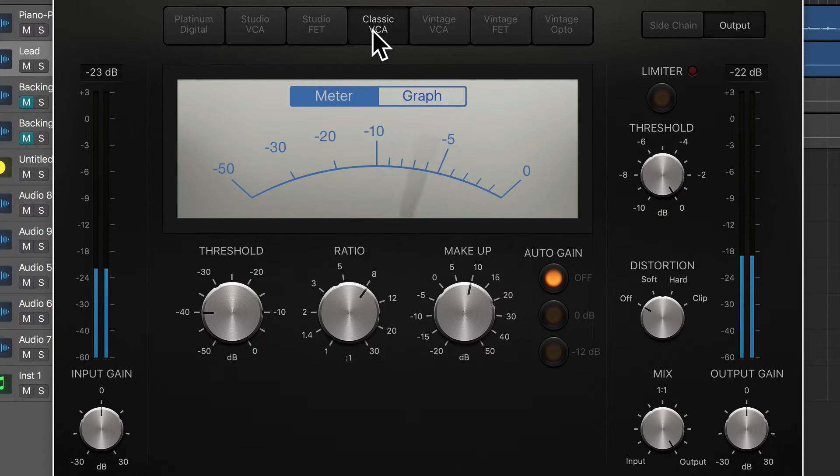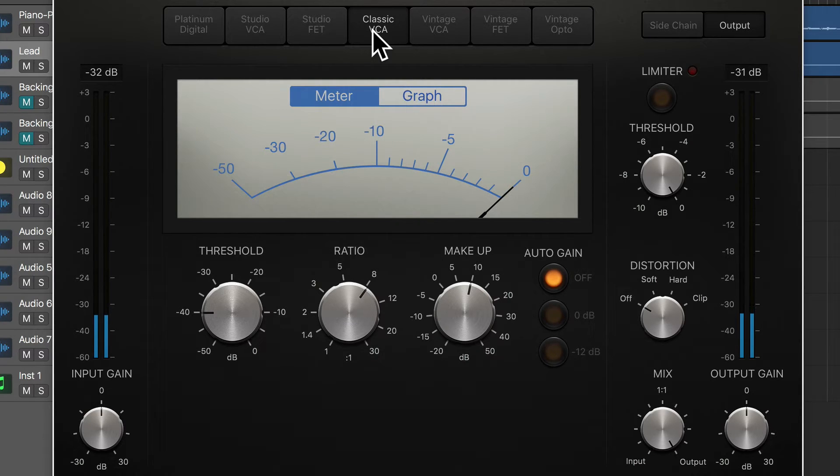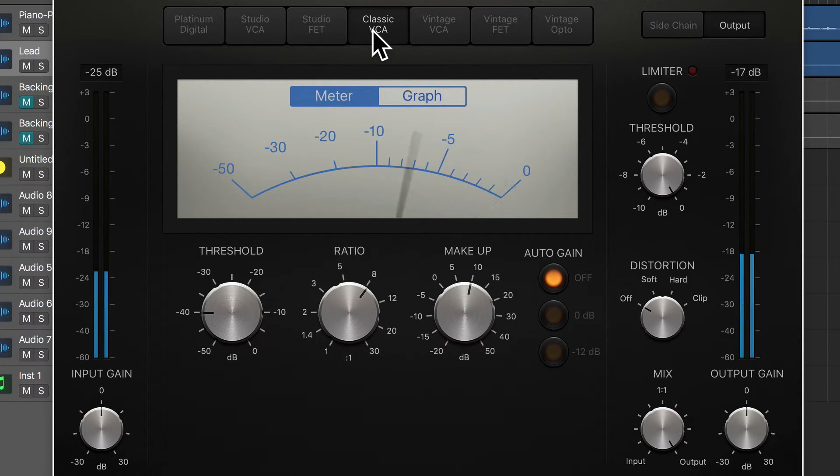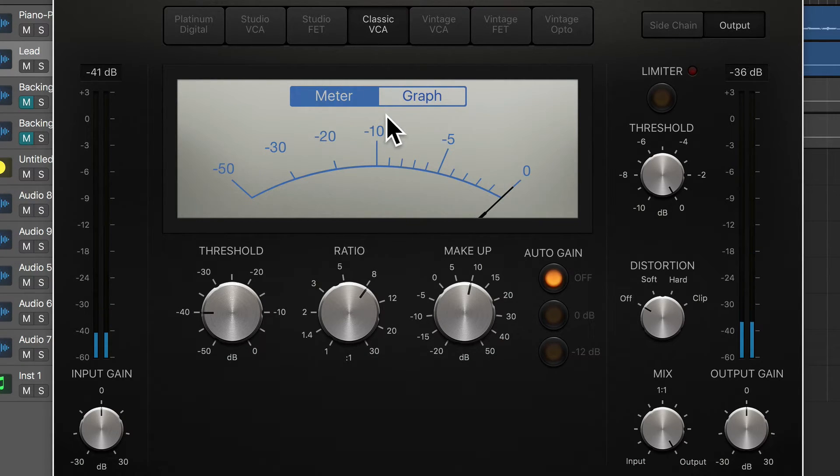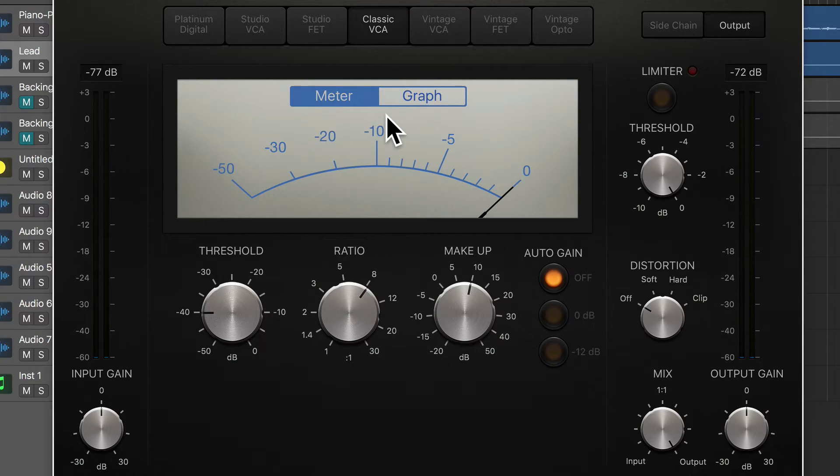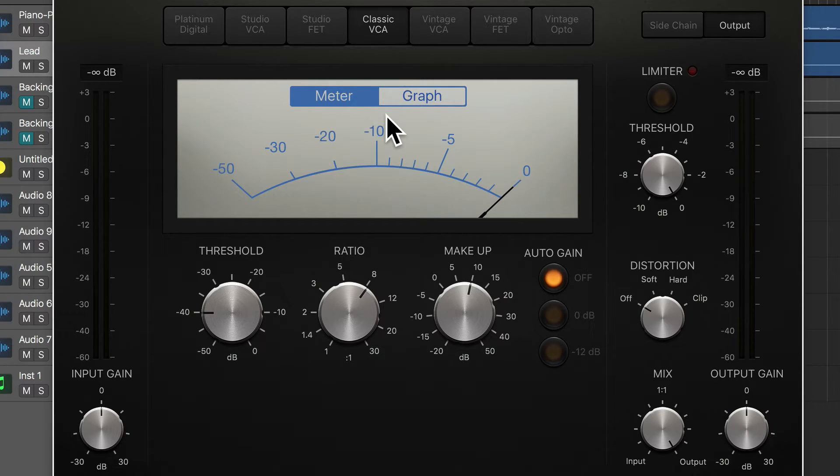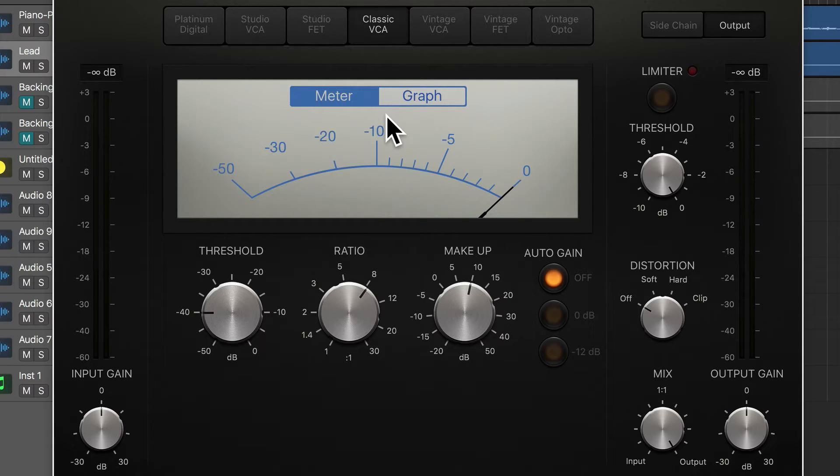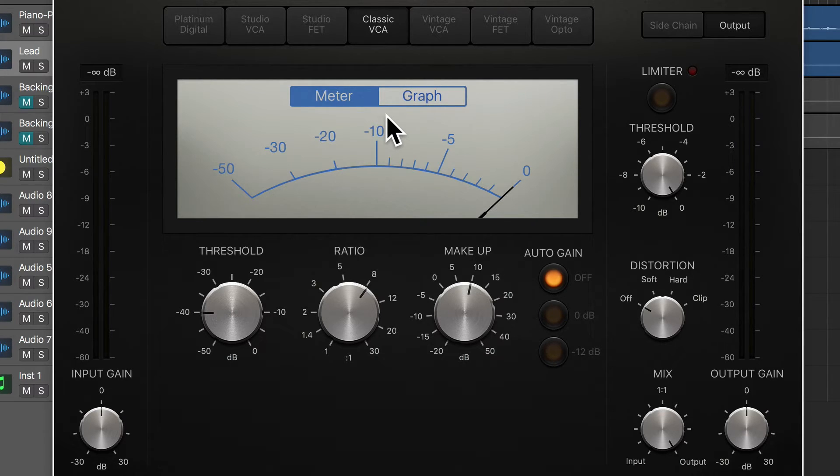So Classic VCA is actually providing a very well-rounded tone, but not too distorted, not too crunchy, still quite clean. It really tightens up the vocals, actually. Even with an aggressive setting like this, it's not too pumpy in any way. So let's dial that down and see if we can get to a place that actually sounds really cool.